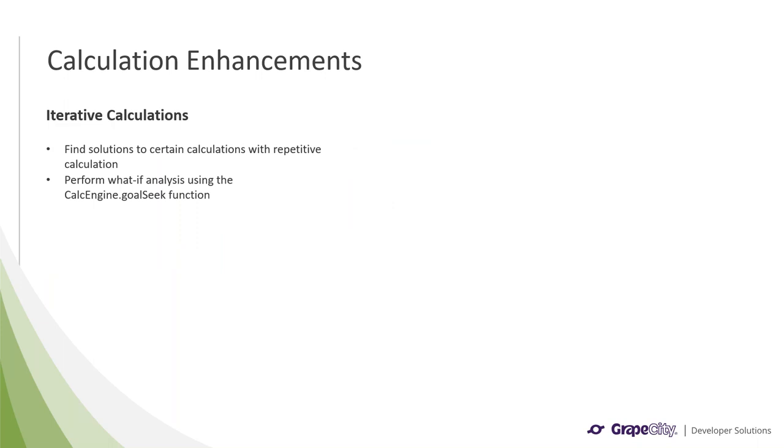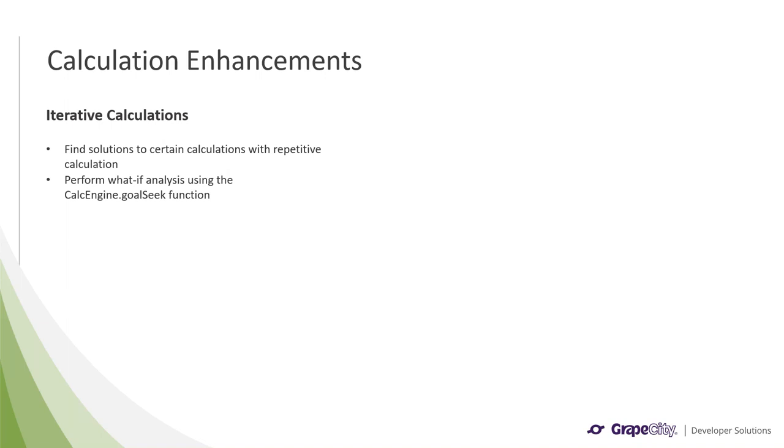Another big feature we have added is iterative calculations, which can help with finding solutions to certain calculations by running them over and over using the result of the previous calculation. With this user requested feature, you can do things like find the future value of an investment at a certain month or providing an automatic timestamp in your files. You could also perform what-if analysis with the calc engine goal seek function, which uses iterative calculations. Essentially, you can set a specific number of circular references to go through to get to the final result that you are looking for.